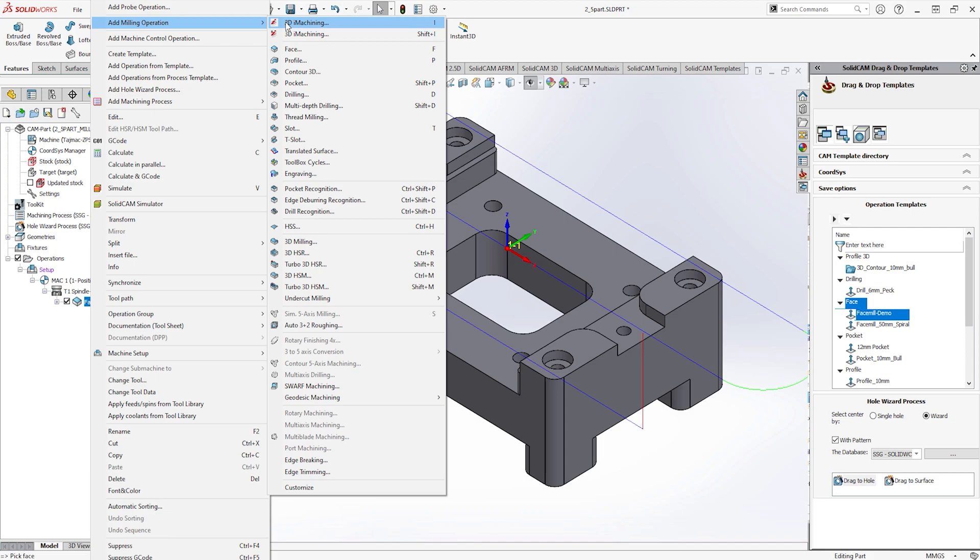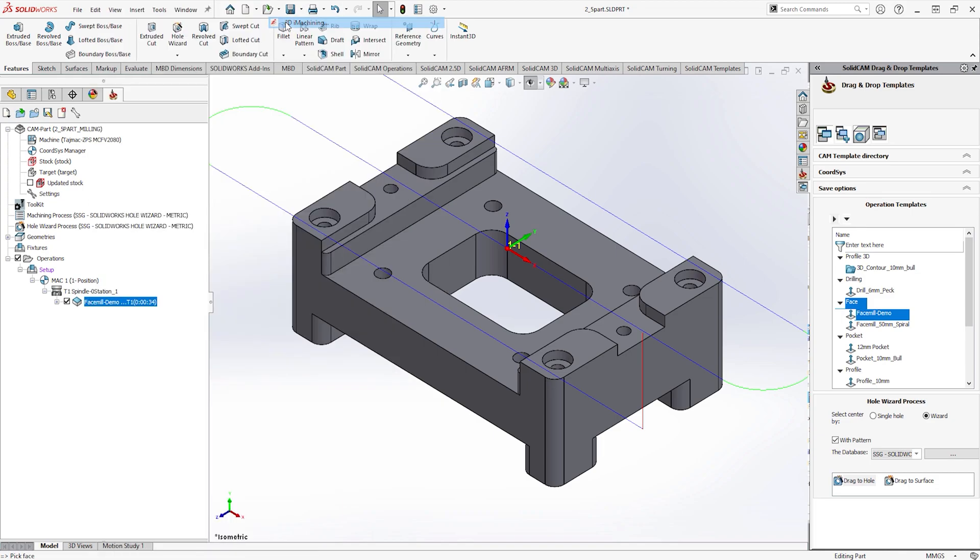It produces a morphing spiral toolpath that maintains a constant chip thickness throughout the duration. This gives the use of a possibility of full-flute machining to speed up the machining process. In specific materials, iMachining can reduce your roughing operations by over 70% against conventional machining strategies.